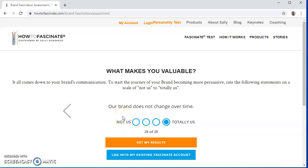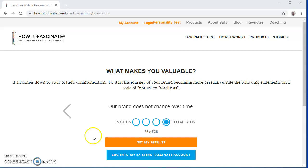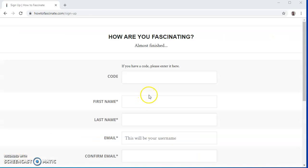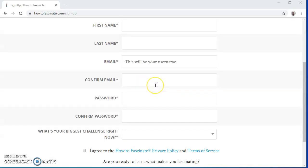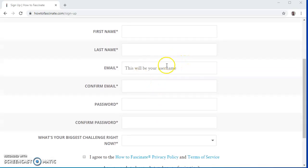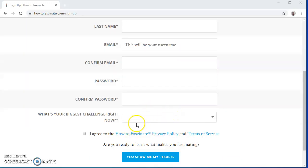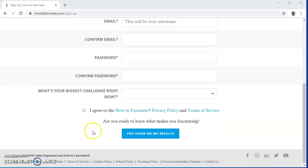Once finished, you can click on the Get My Results button. You can actually ask your client to answer the series of questions that will be the reference to create your brand. Once finished, you will have to enter your email details to sign up and show your results. Here is the landing page where you get to enter all the required details like your last name, your email, and your password. You will have to click the I Agree button and then the Yes, Show Me My Results button.